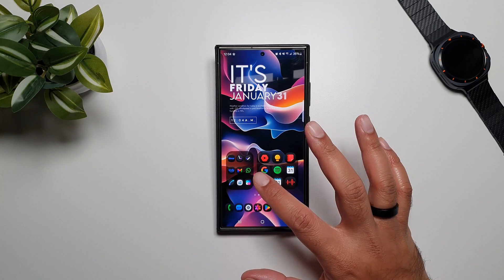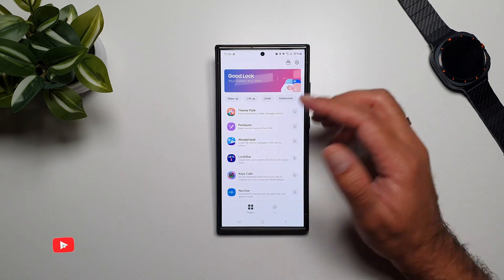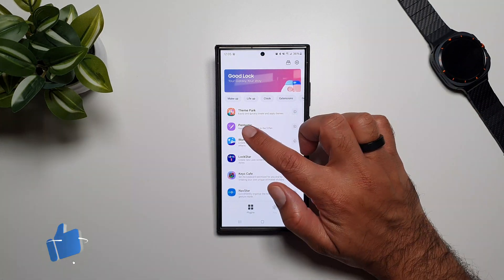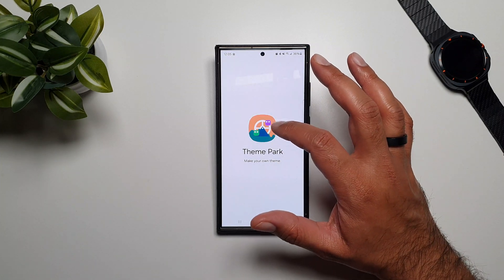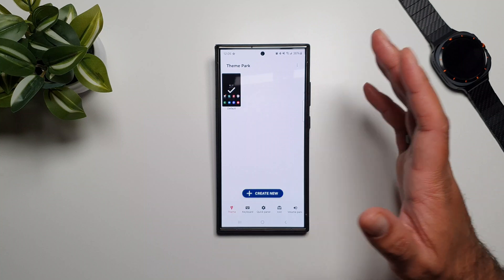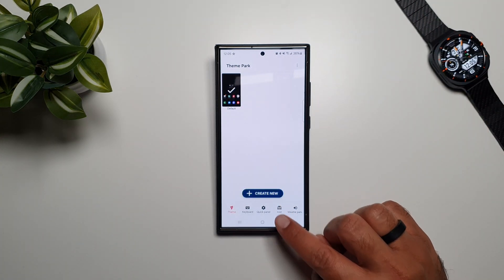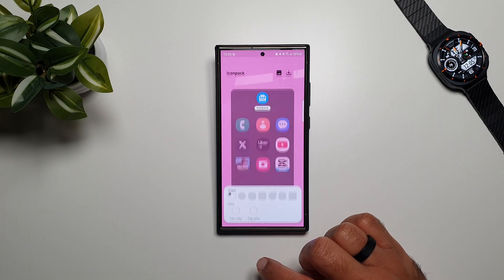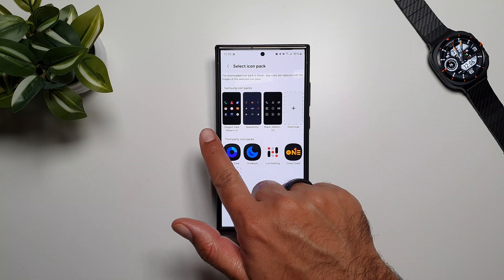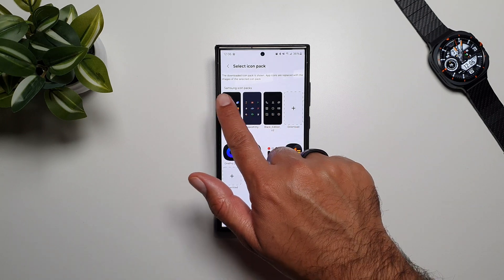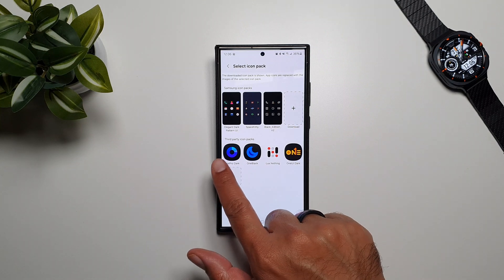For that you first need to go into the GoodLock app, and here you will find Theme Park. This is the new version of the GoodLock app. In here you need to go into the Theme Park plugin — if you don't have this plugin downloaded, you first have to download it from the Galaxy Store. Once you have it downloaded, go in here and then go to Icon, tap on Create New, then tap on Icon Pack, and here you can see all your icons — these are Samsung icon packs from the Galaxy Store.